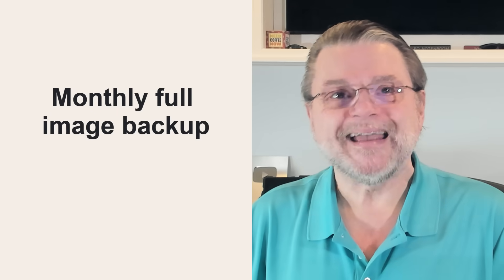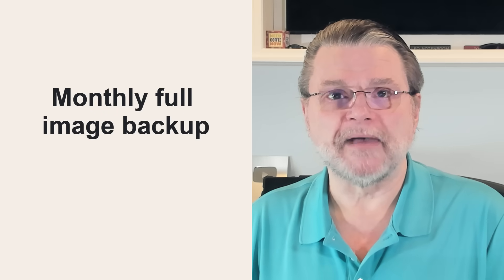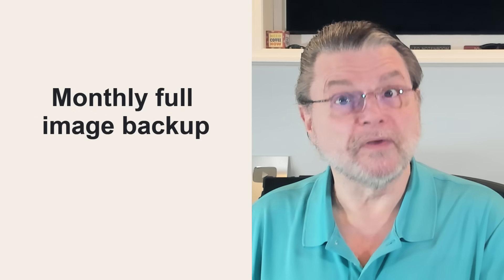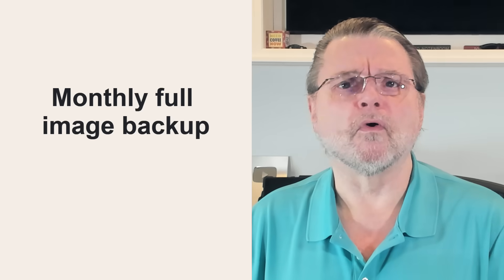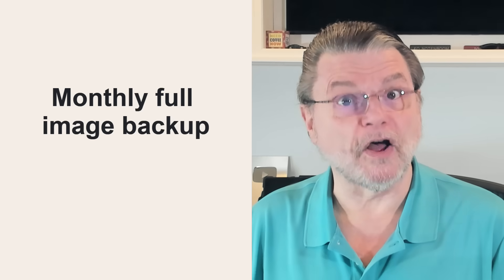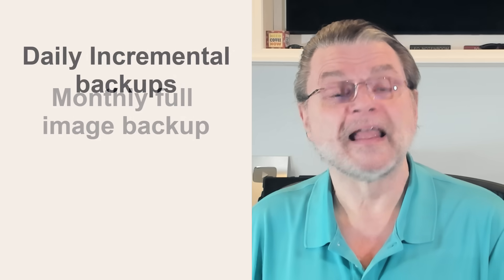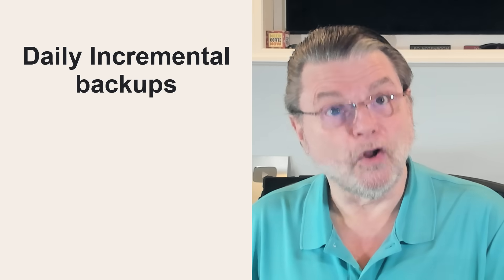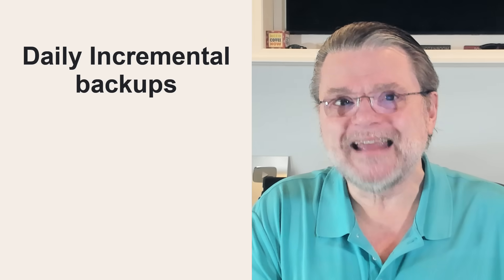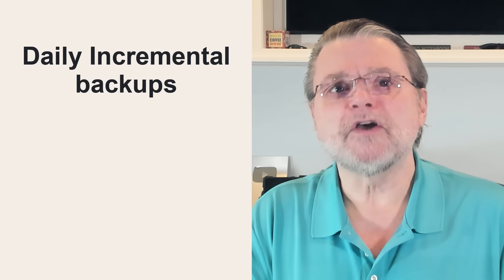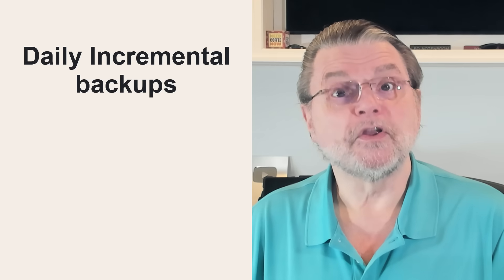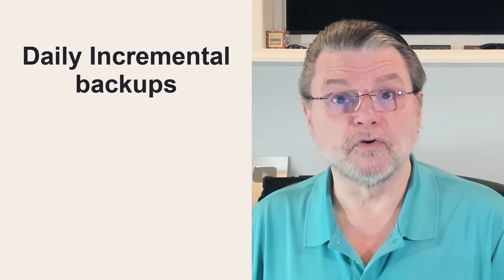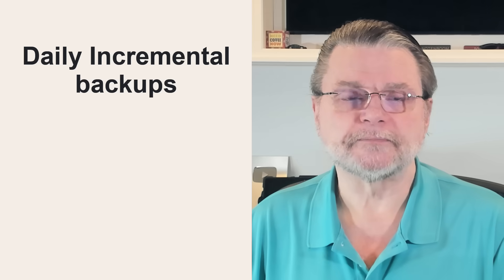First, create a monthly full image backup to an external drive using a tool like Macrium Reflect or EASEUS To Do or any of a number of other similar tools. Then also create a daily incremental image backup using that same tool again to your external drive.